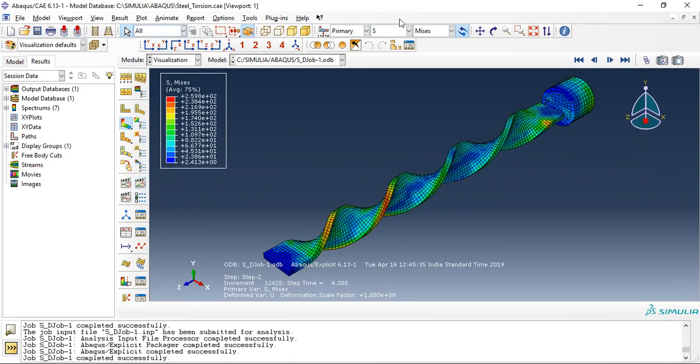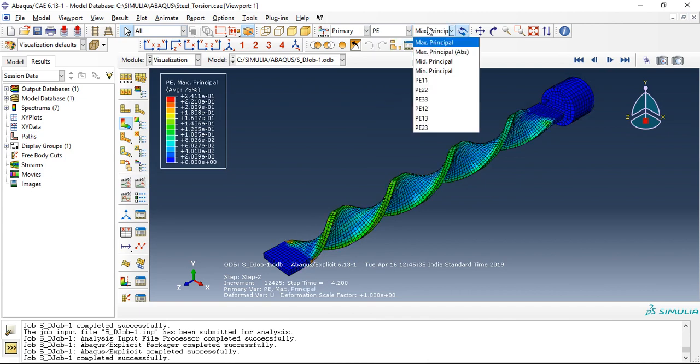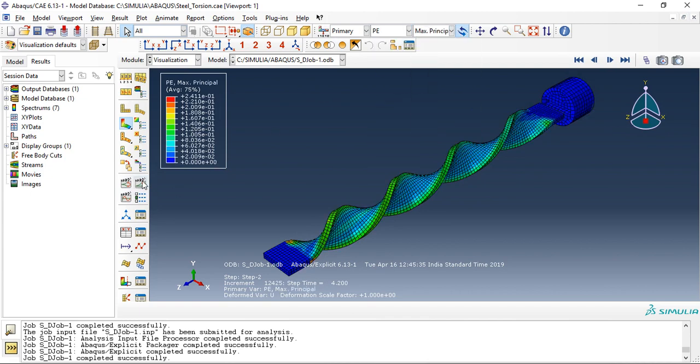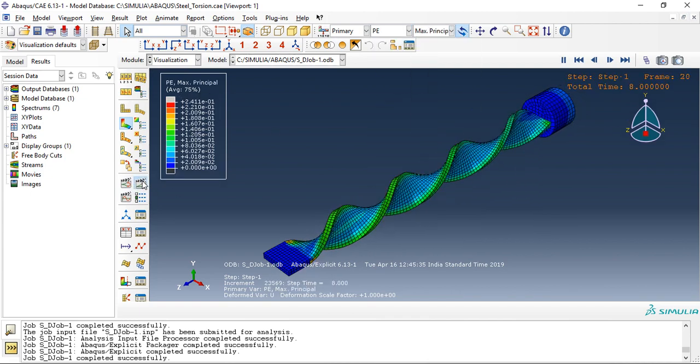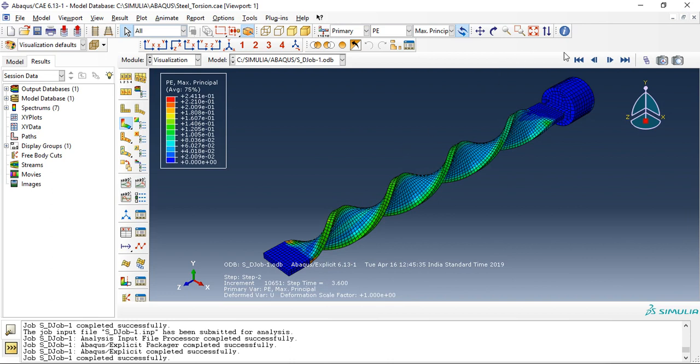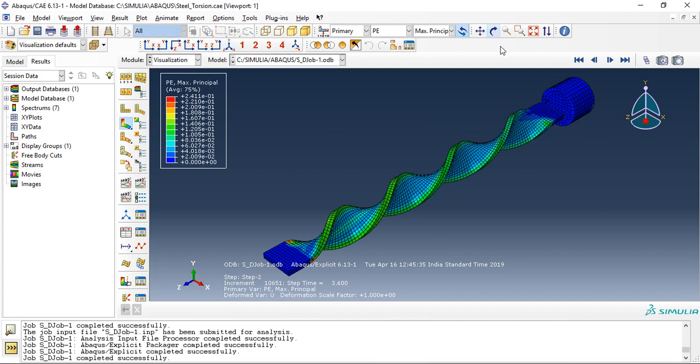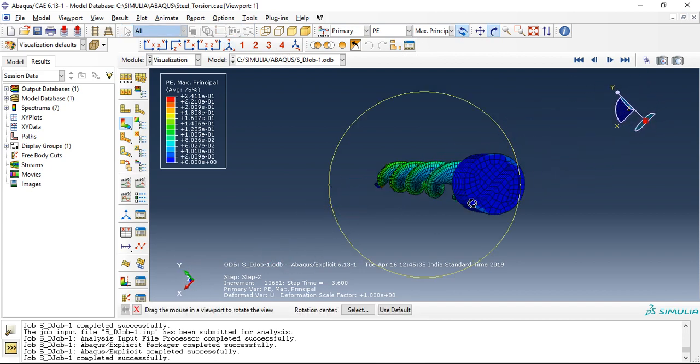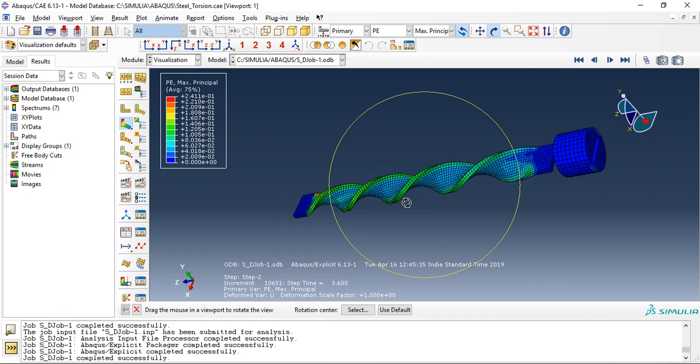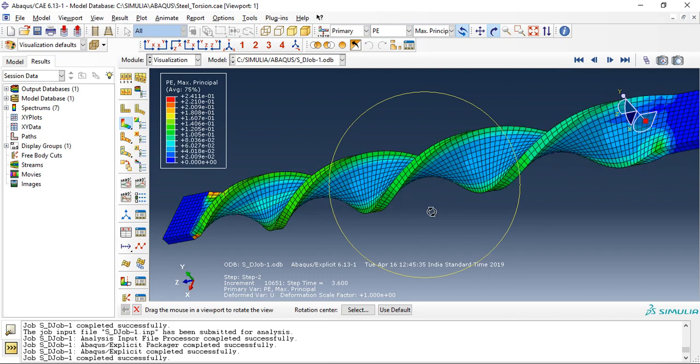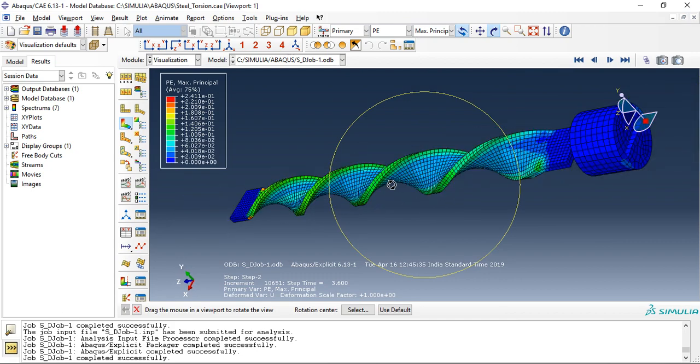Let's check plastic deformation. So this is the plastic deformation occurred during the bending. This is how it looks like.